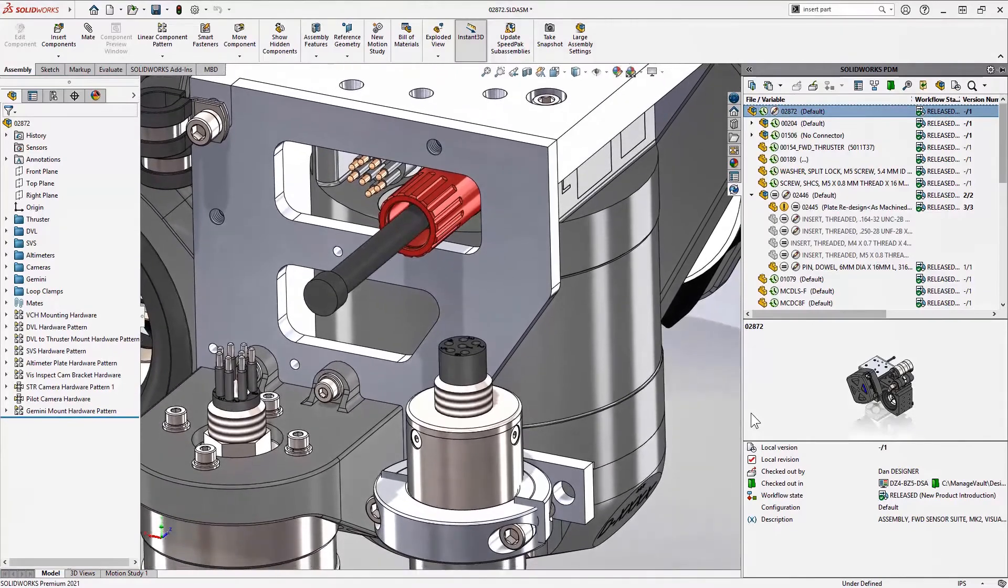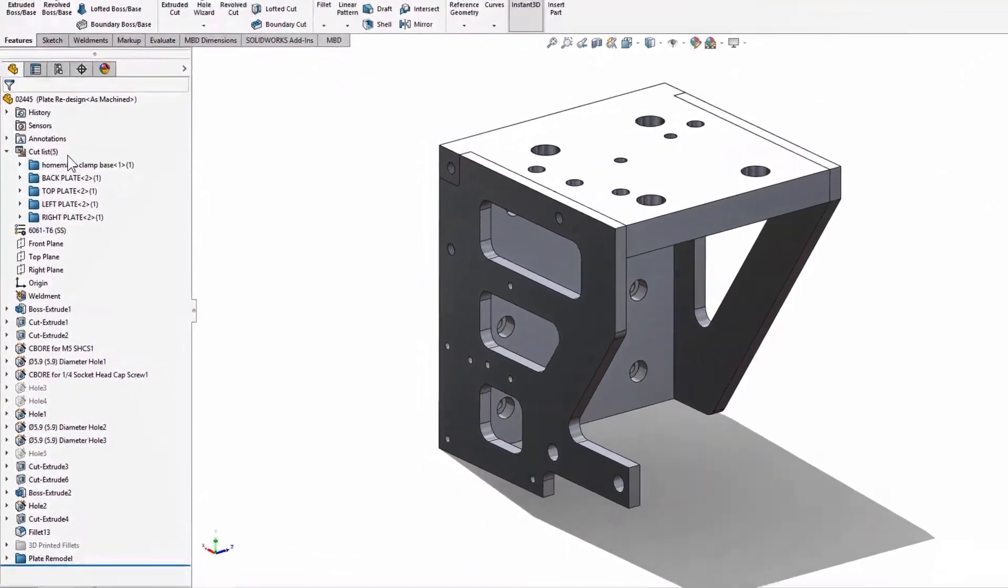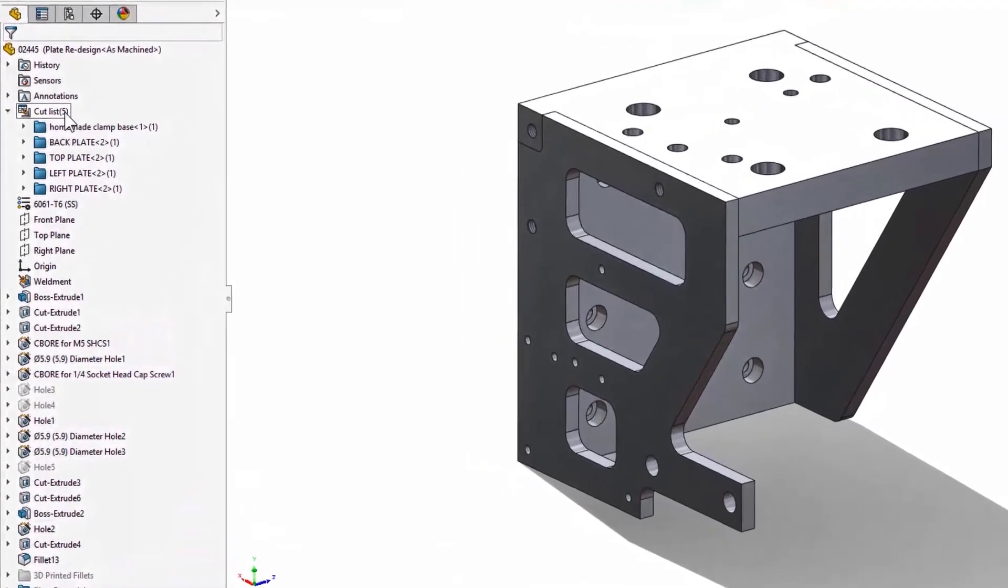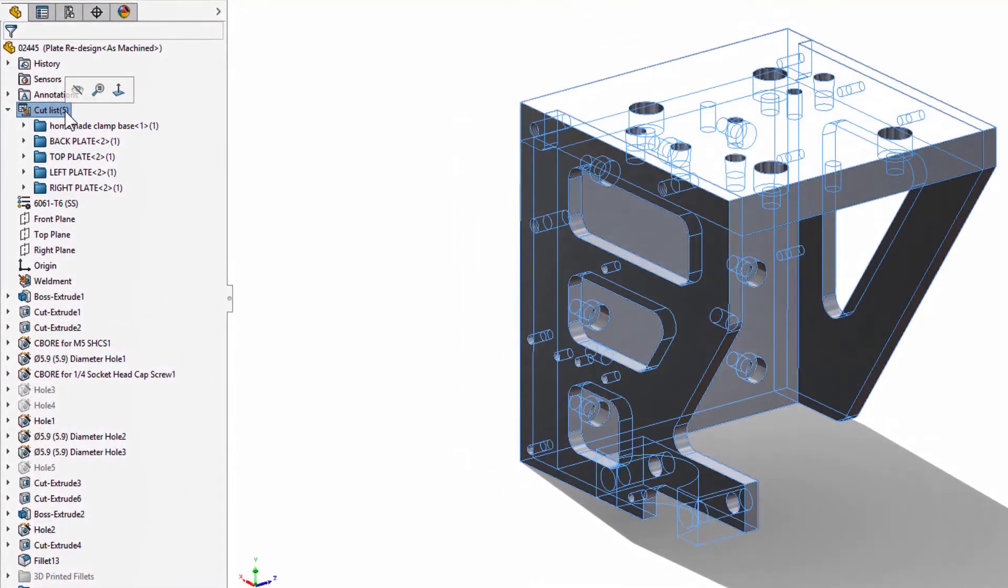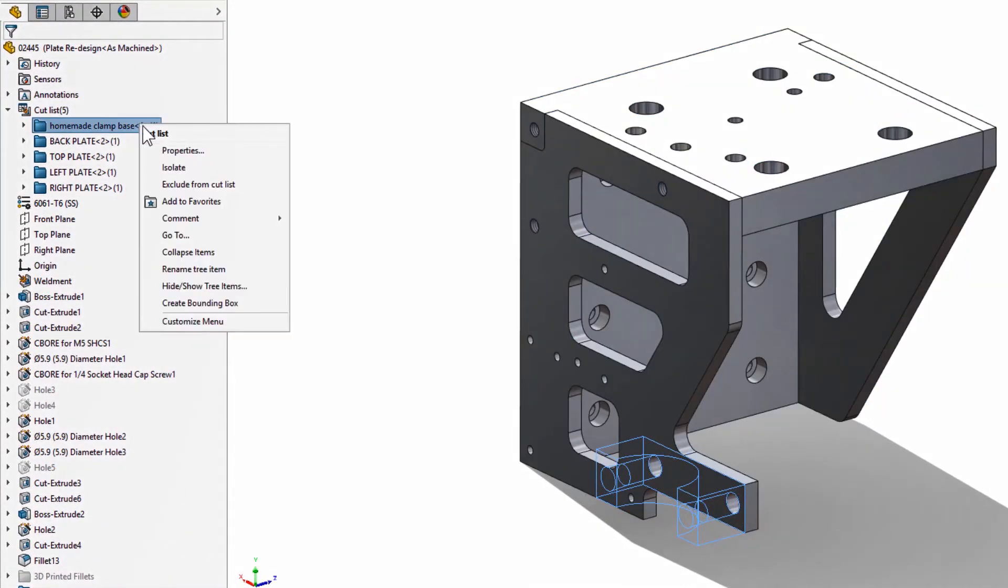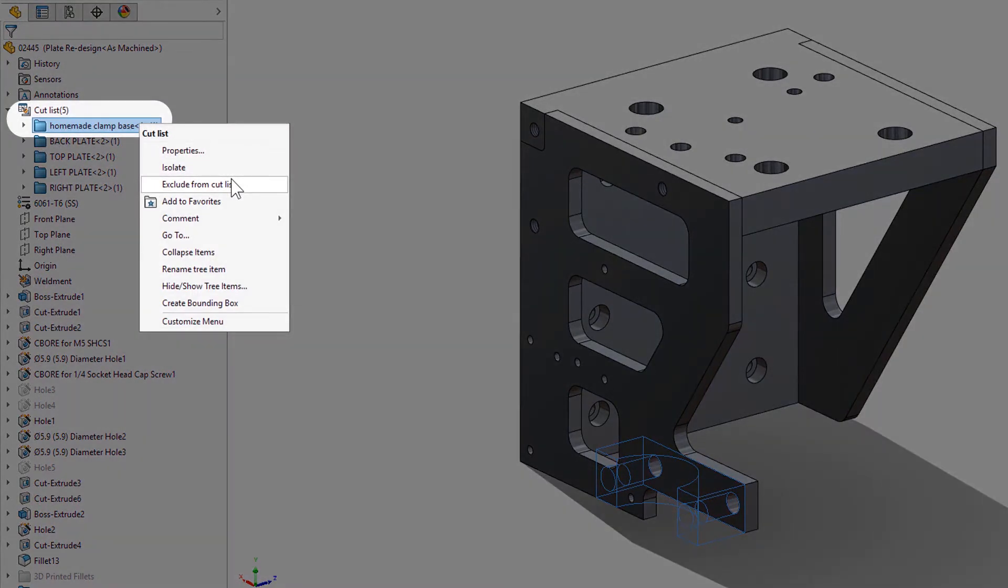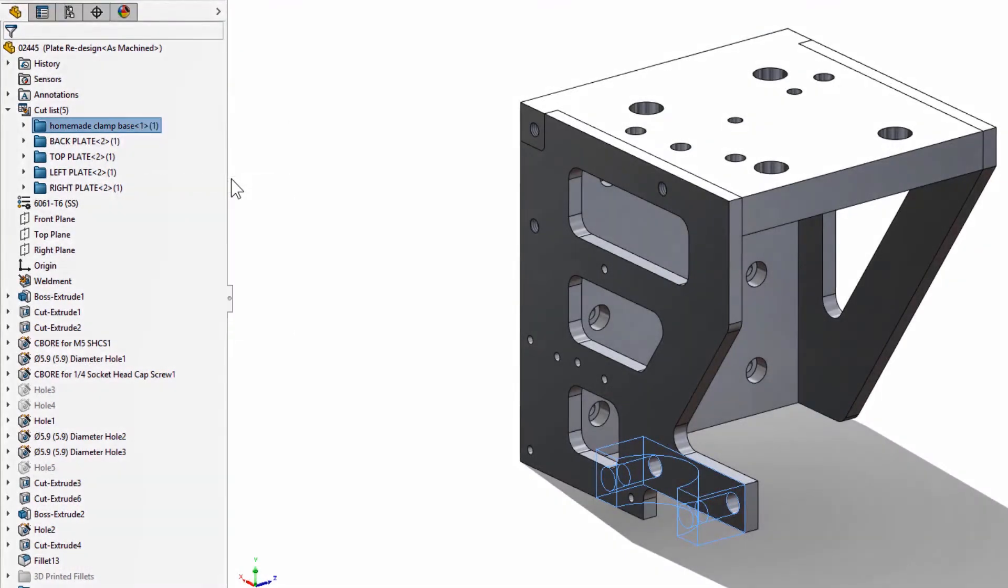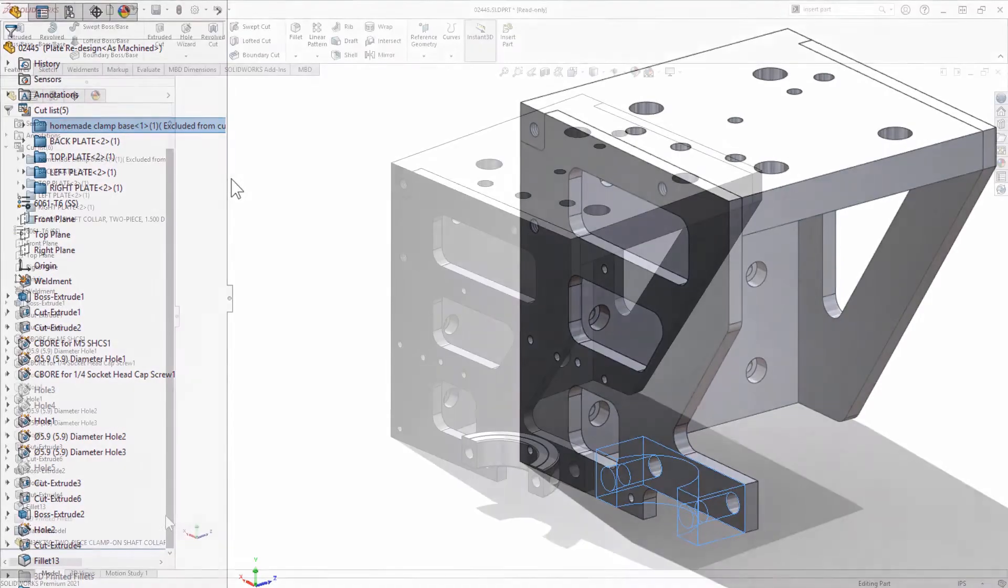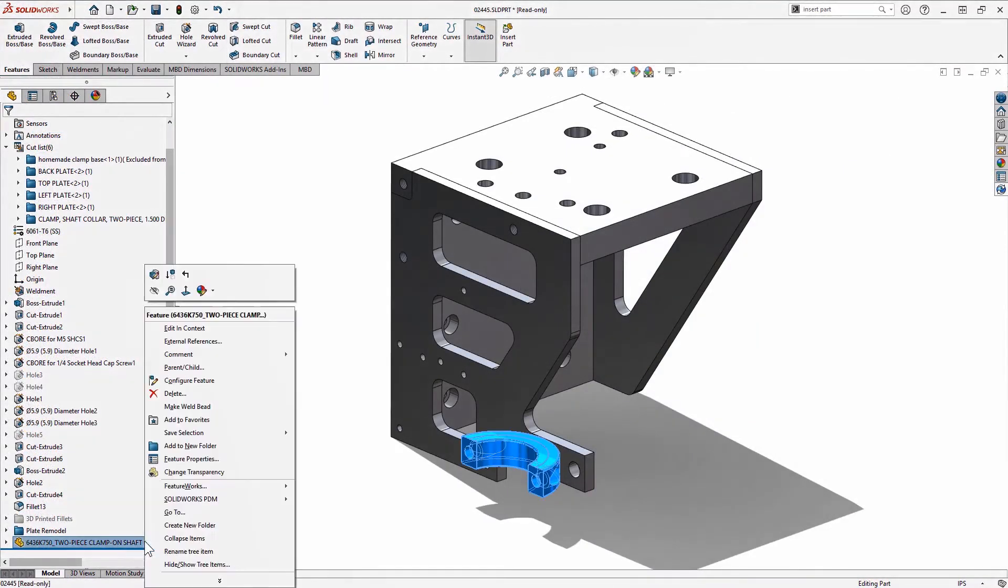Fast forwarding, I have redesigned the bracket to use aluminum plates. Converting this to a weldment creates cut list items. And in 2021, these are fully supported in PDM calculated bill of materials. Even excluding from cut list is now taken into account.